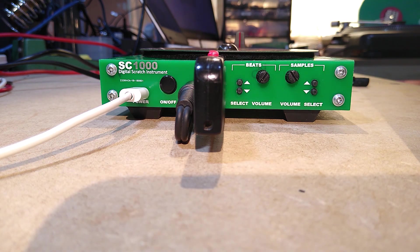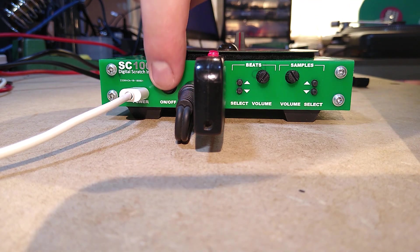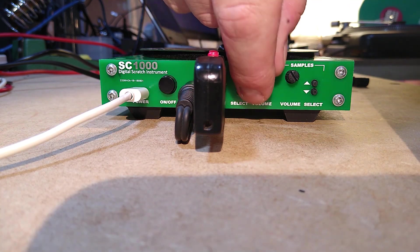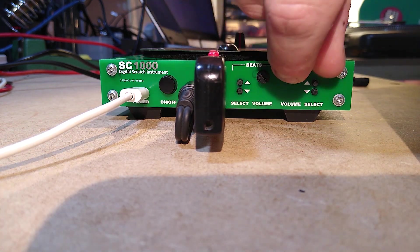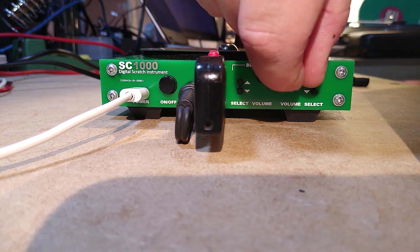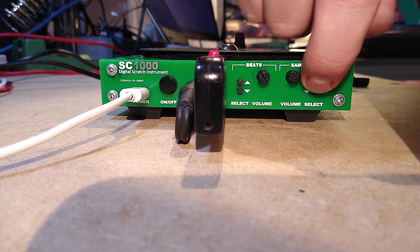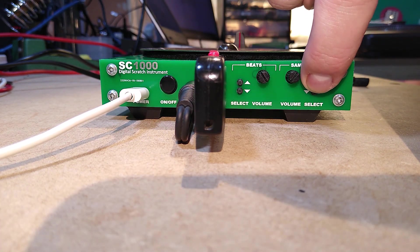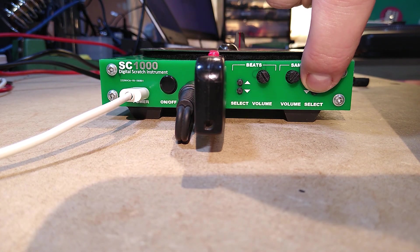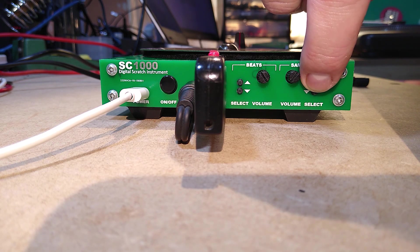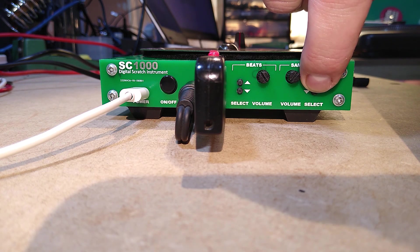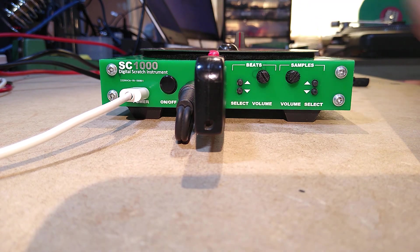To check that the update worked you can have the SC1000 tell you what version is now installed. Turn off the SC1000, turn the beats volume up and the samples volume down, hold either or both sample select buttons and switch the SC1000 on while keeping the track select button held. After a few seconds you'll hear a voice saying the firmware version over and over again. Hit one of the beat select buttons to exit this mode. Now you're ready to use the new features.